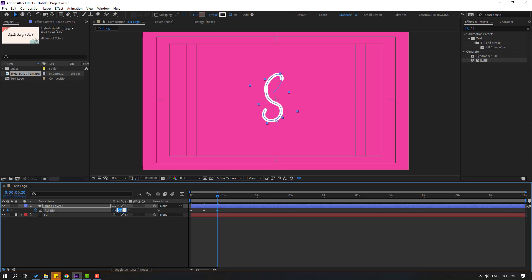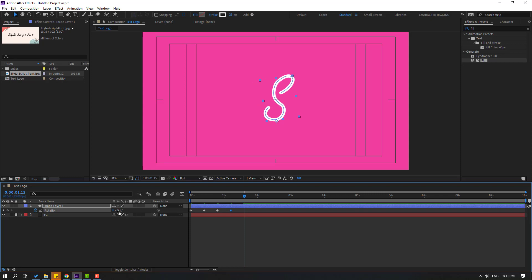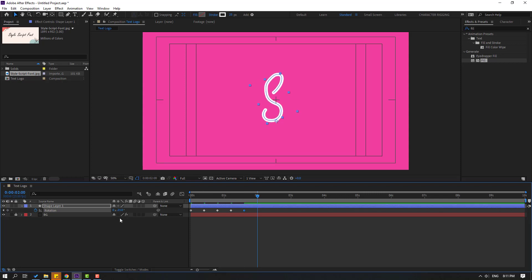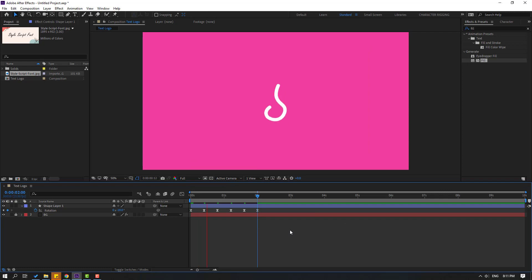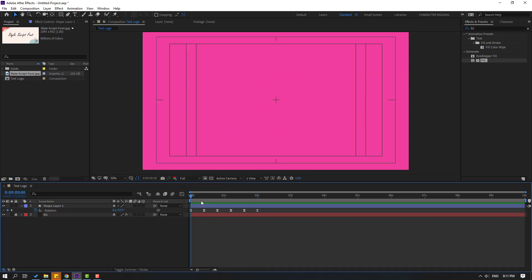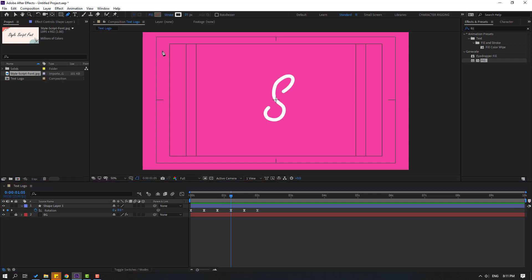Change to minus 20, go to the next 10 frames, change rotation, go to 10 more frames and change again. Finally go to the last 10 frames and change. Select all keyframes and make eases.